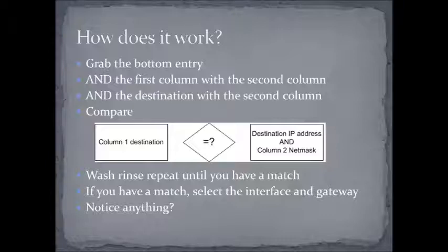All right. Once you have a match and you're done celebrating, you will grab the third and the fourth columns because these two columns are going to tell you how to forward this particular packet. Now, the interesting thing about this is that when it's on your network, then the interface and the gateway will be the same.